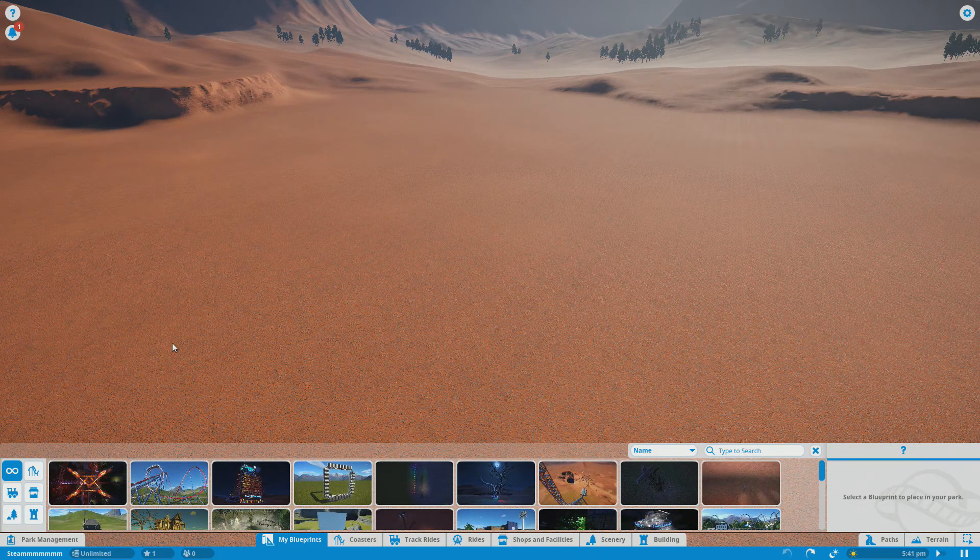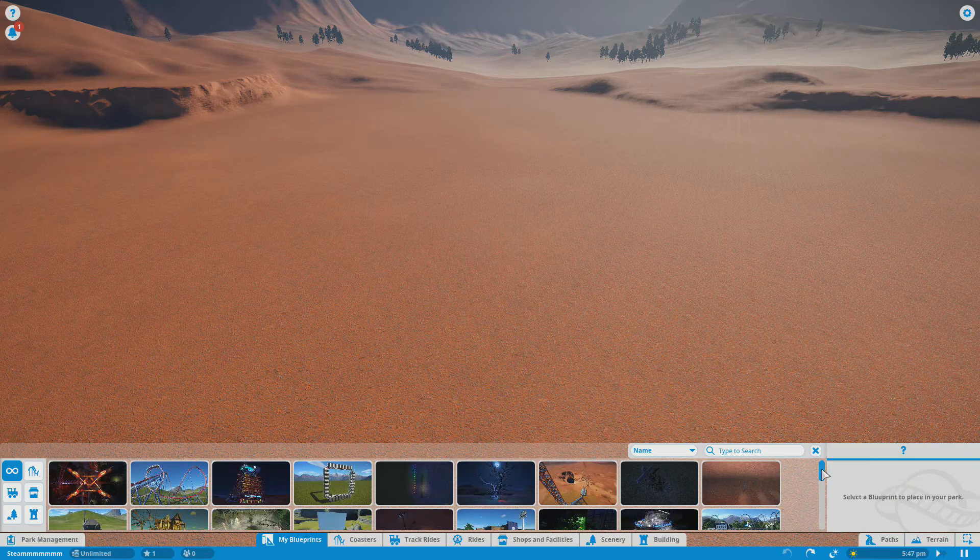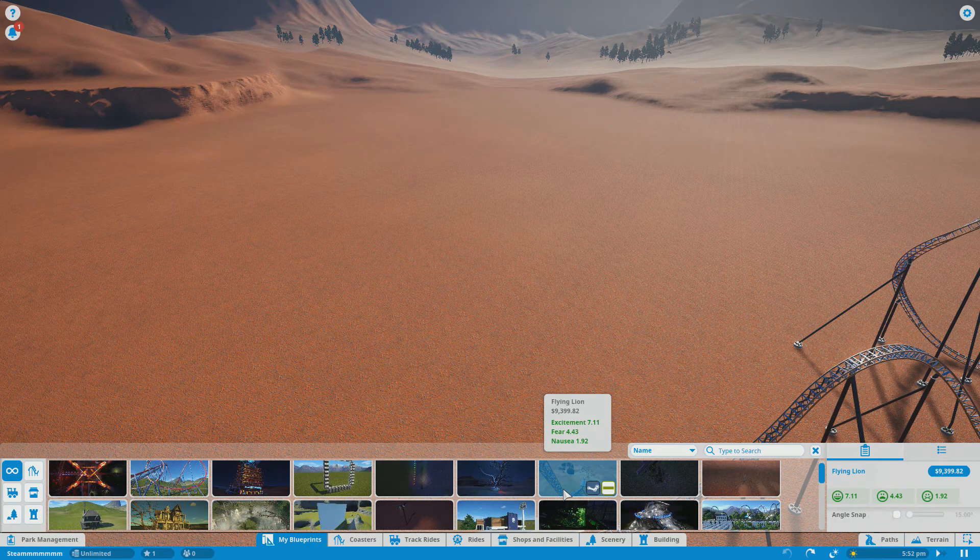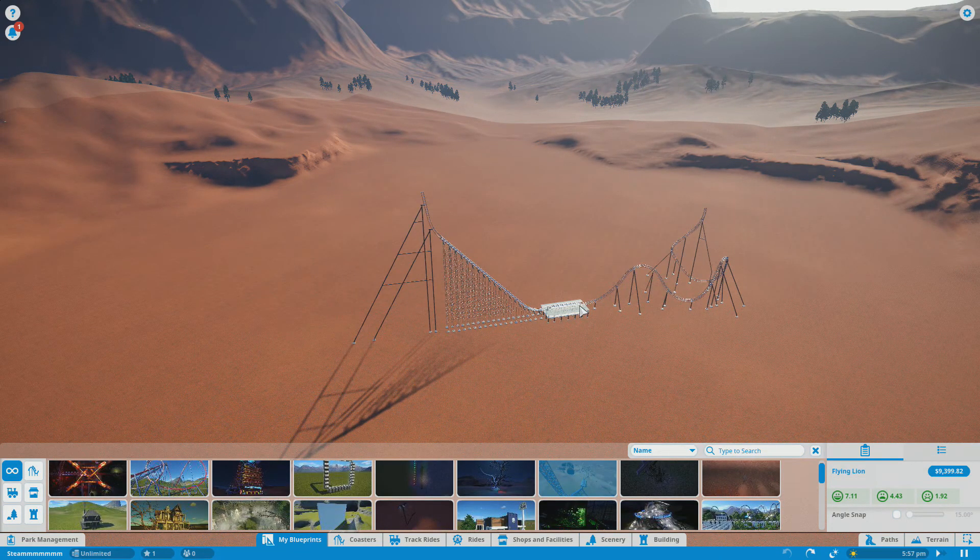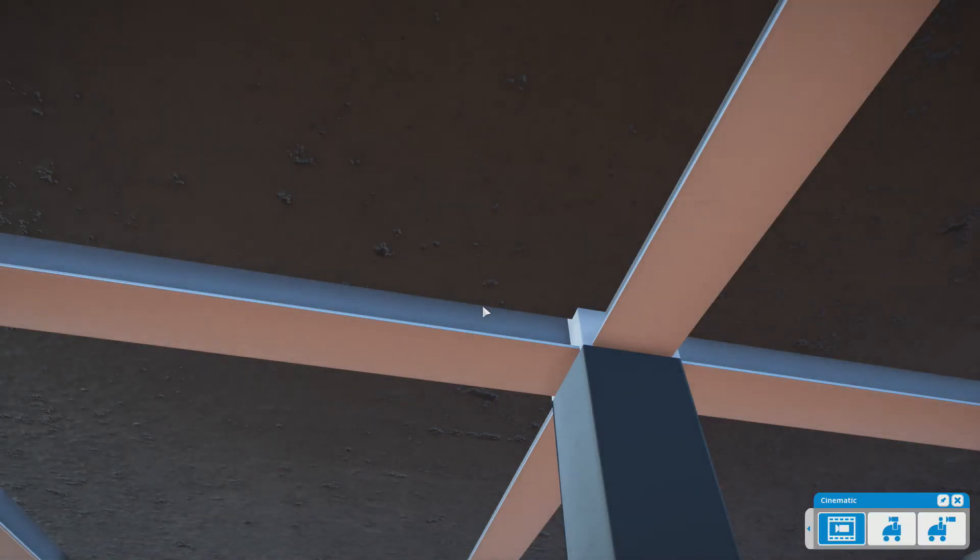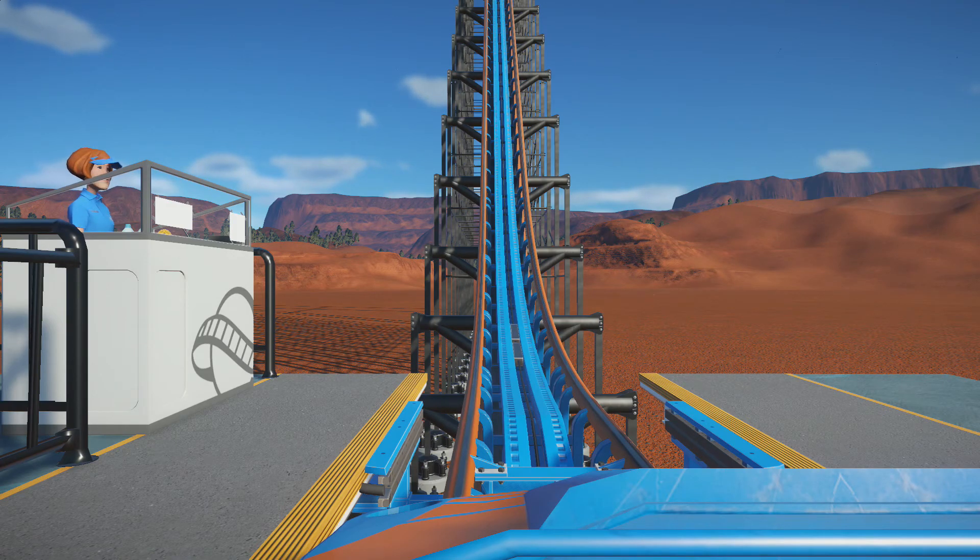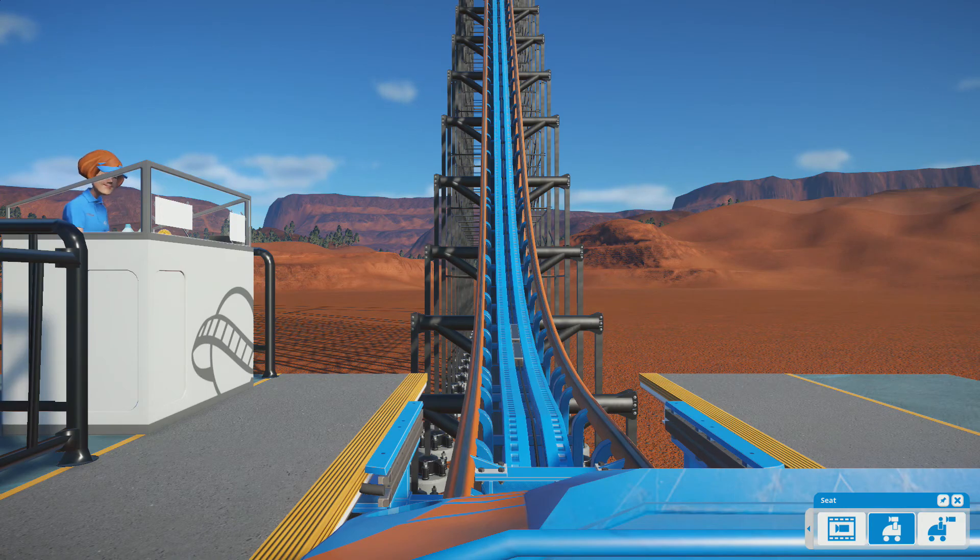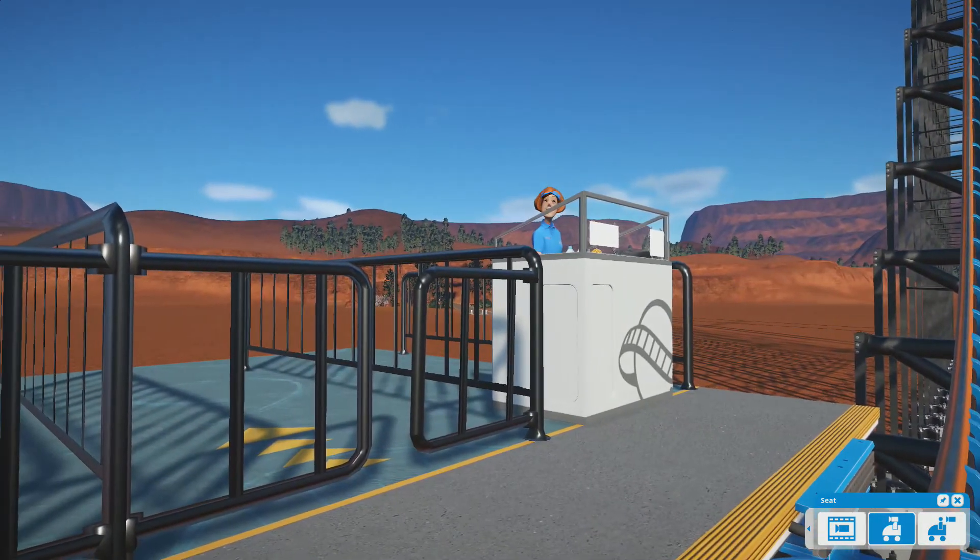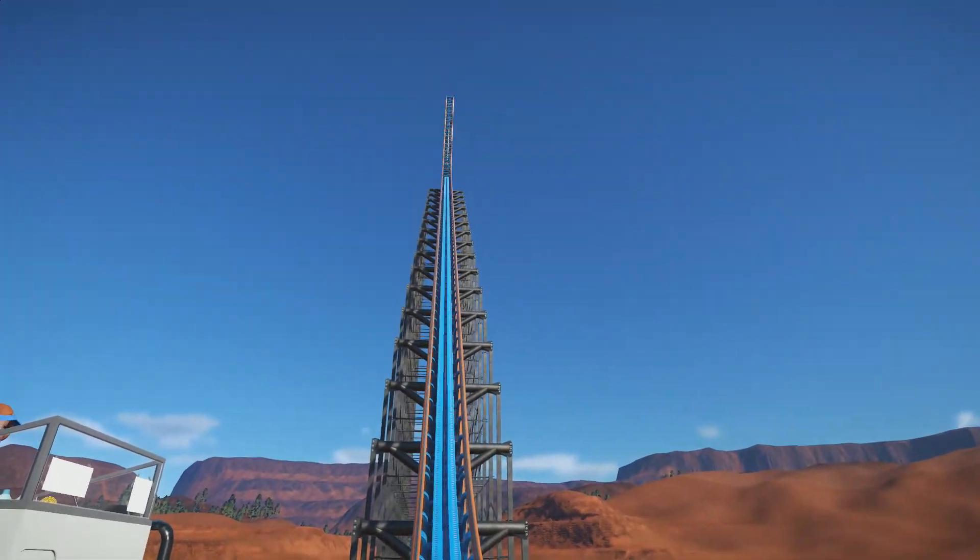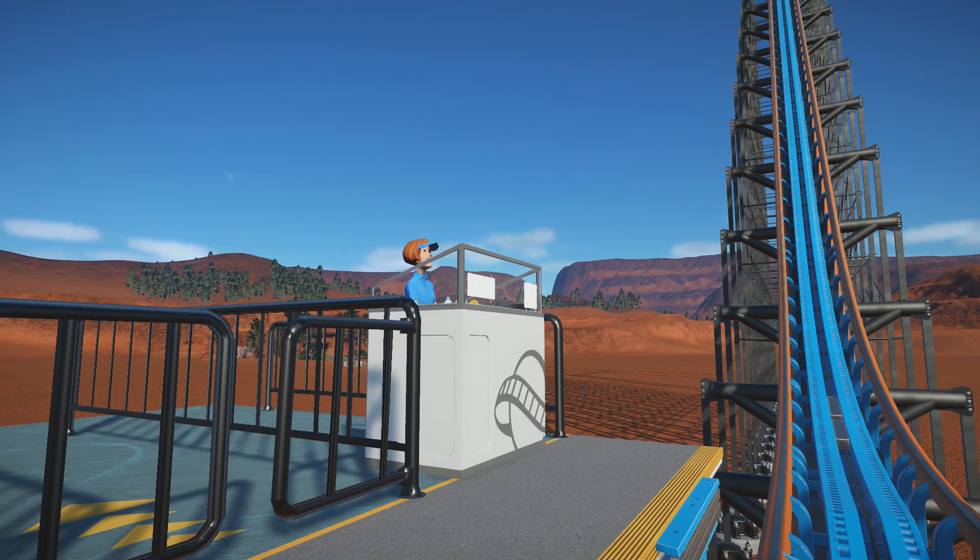This next one is called Flying Line by LMLK 138, the link in description down below of course. So let's go ahead and see what this is all about. I guess they made it by accident when they realized you can make half a coaster. It says made by accident when I realized you can make half a coaster. Come on Michelle, hurry it up.